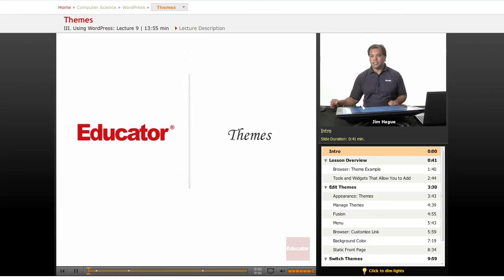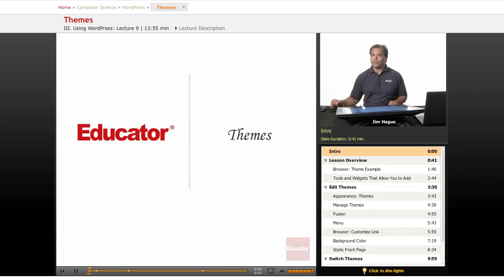Welcome back to another lesson on WordPress here on Educator.com. Today, we are going to talk about themes, and this is where the fun begins.